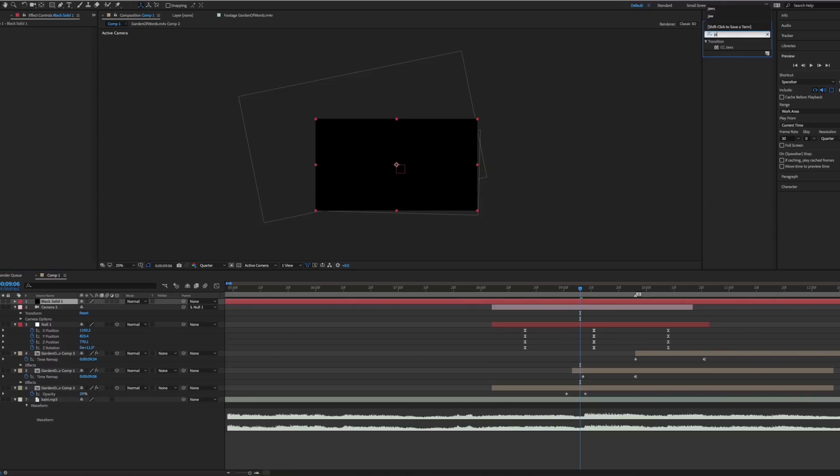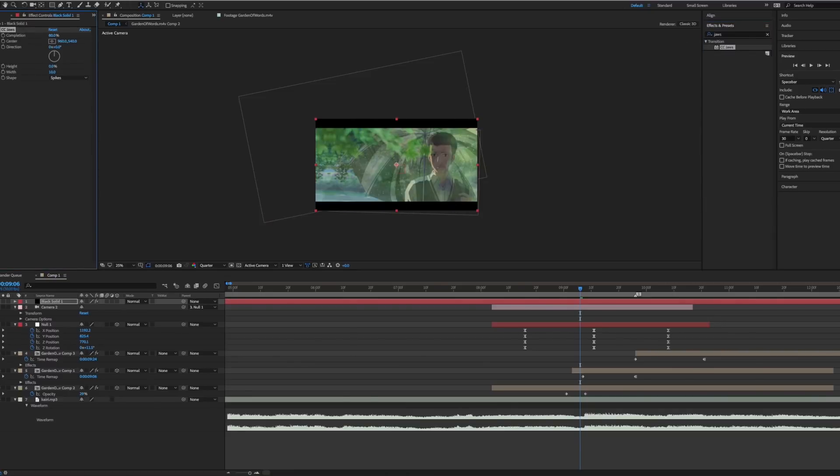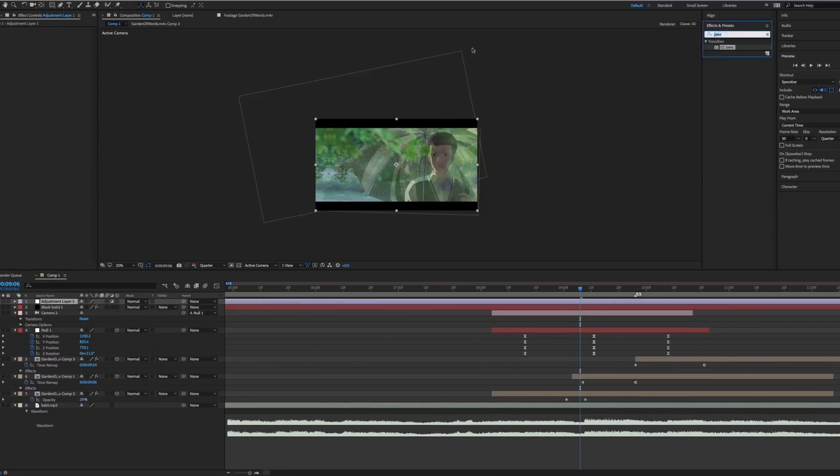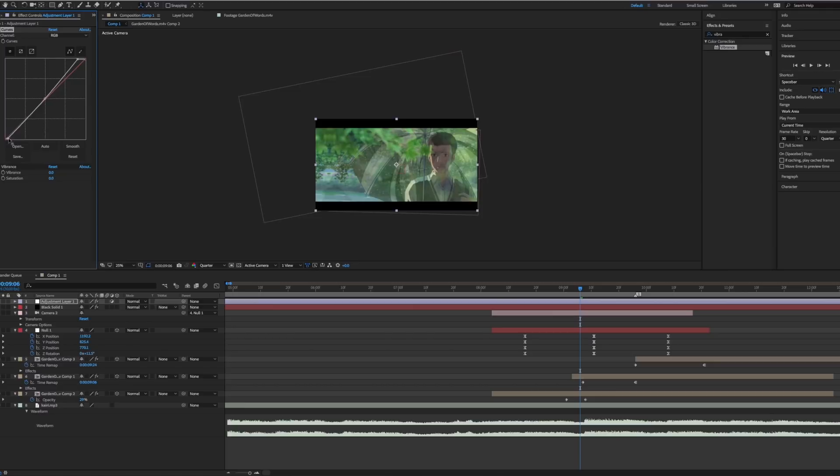Lastly, add CC, black bars, motion blur and RSMB to smooth it out. And you're done.